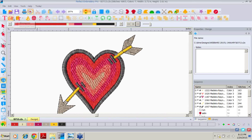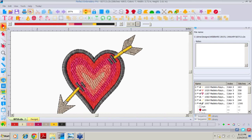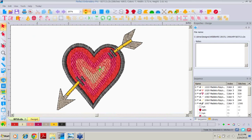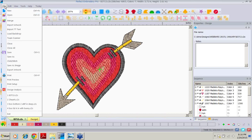Not only is it helpful to see how the design was digitized, but we can also ask ourselves: is this design appropriate for our project? Perfect Embroidery Pro gives us a great feature to help us have that design be perfect for its intended use, and that feature is called Click to Stitch.